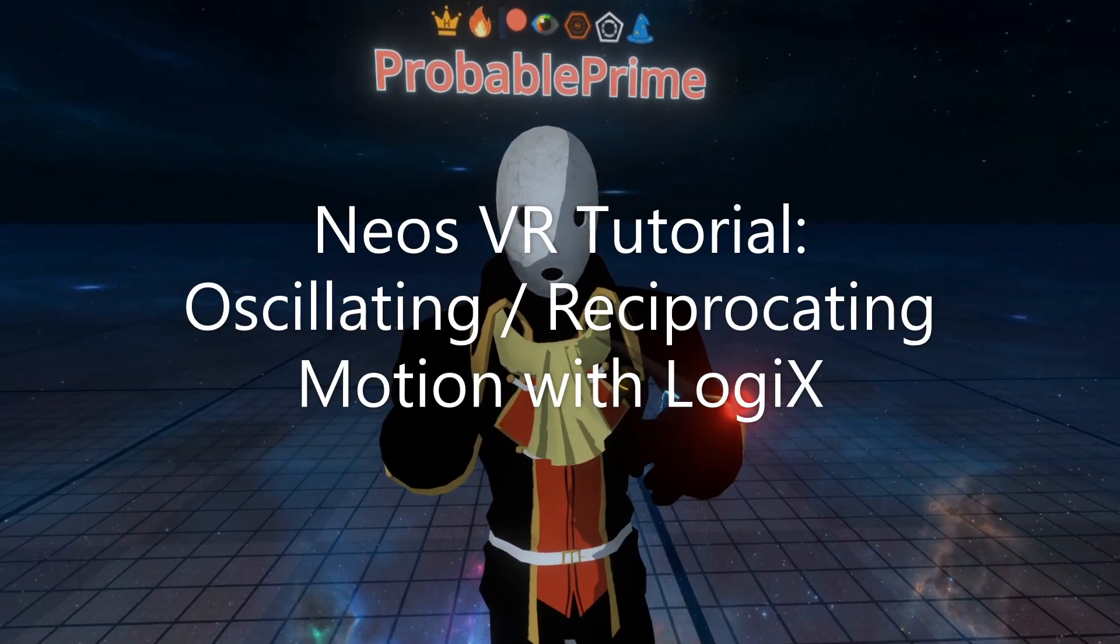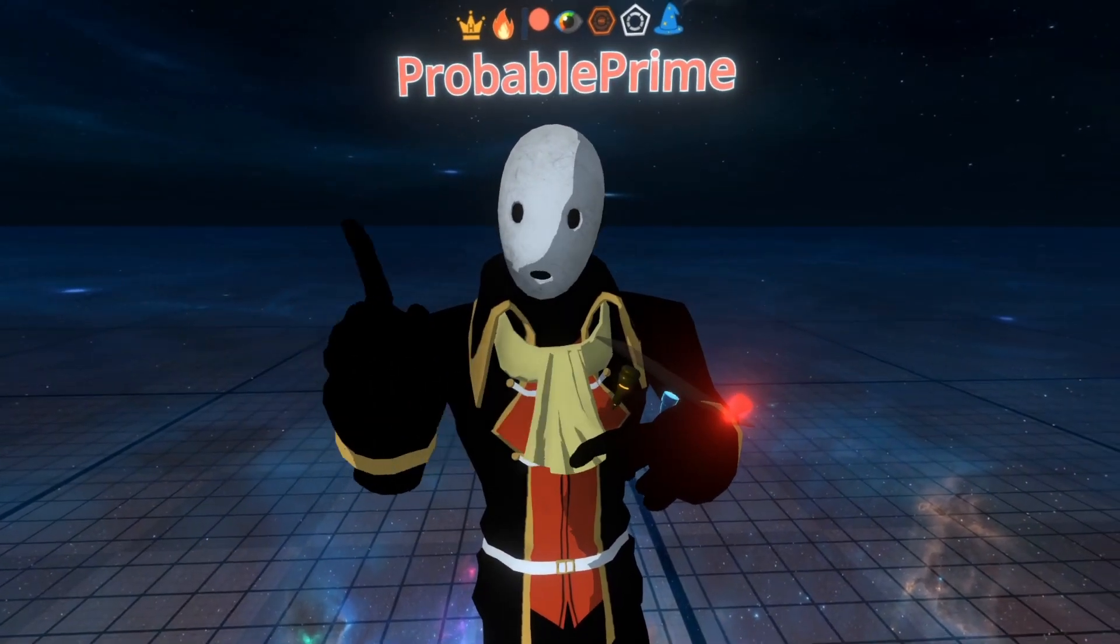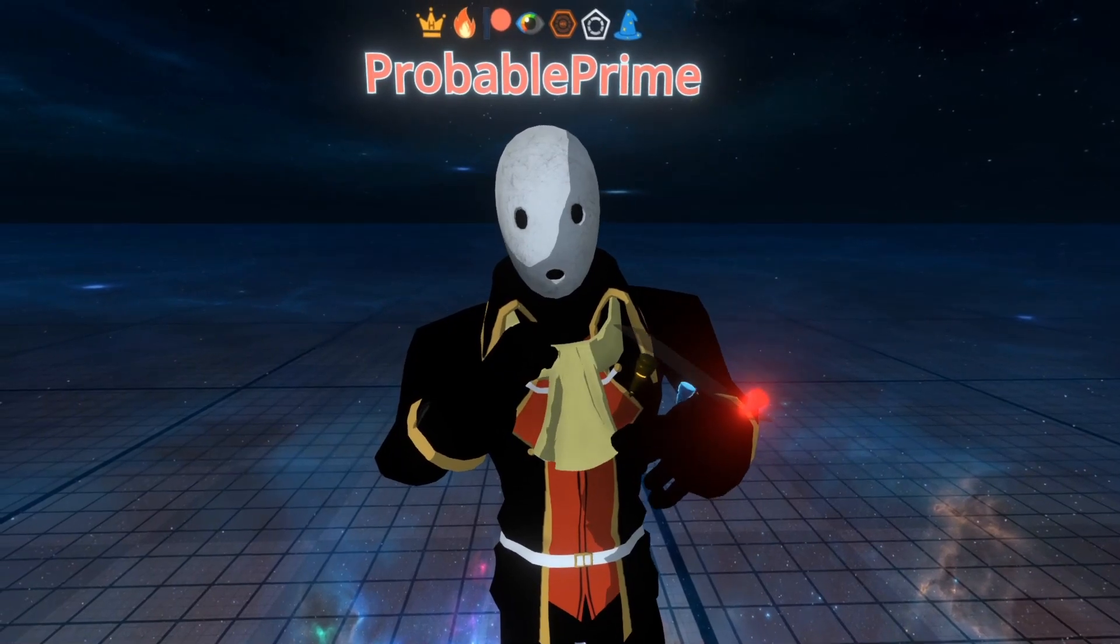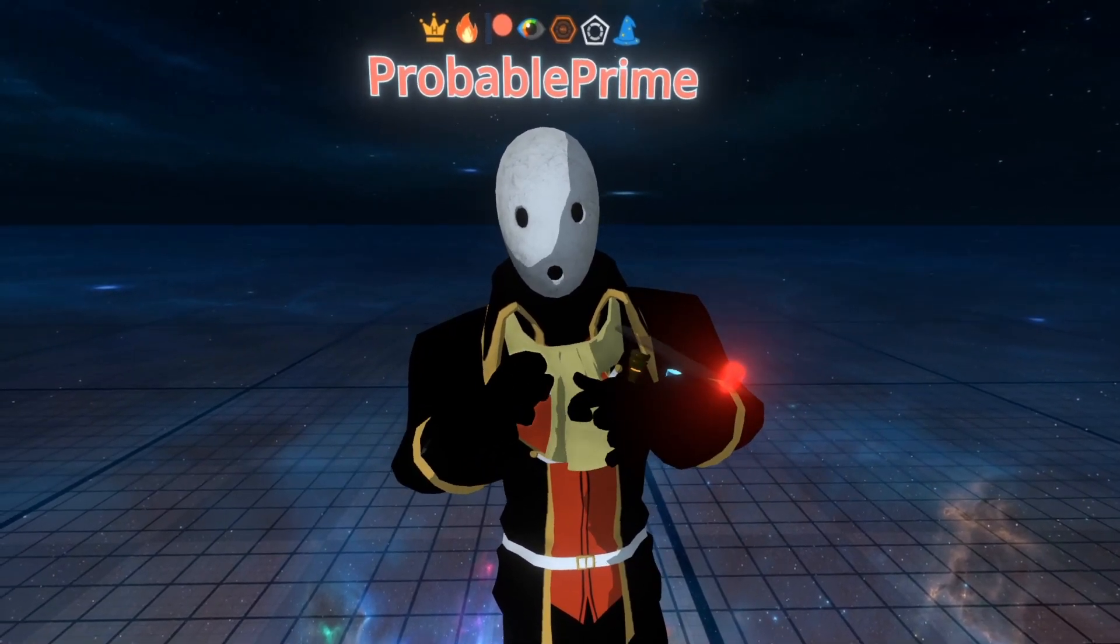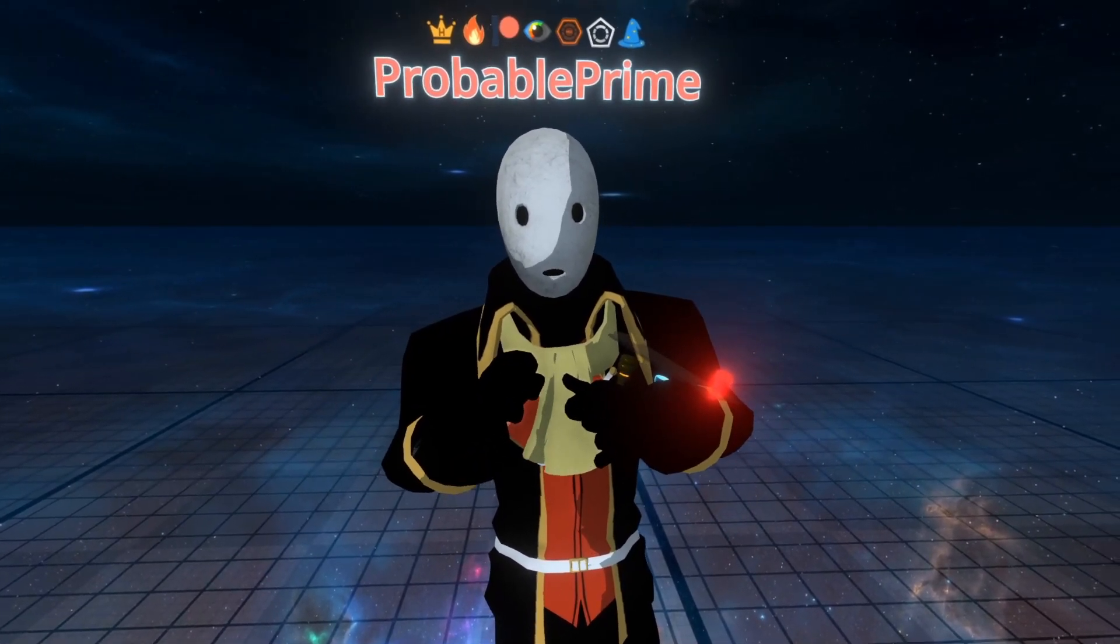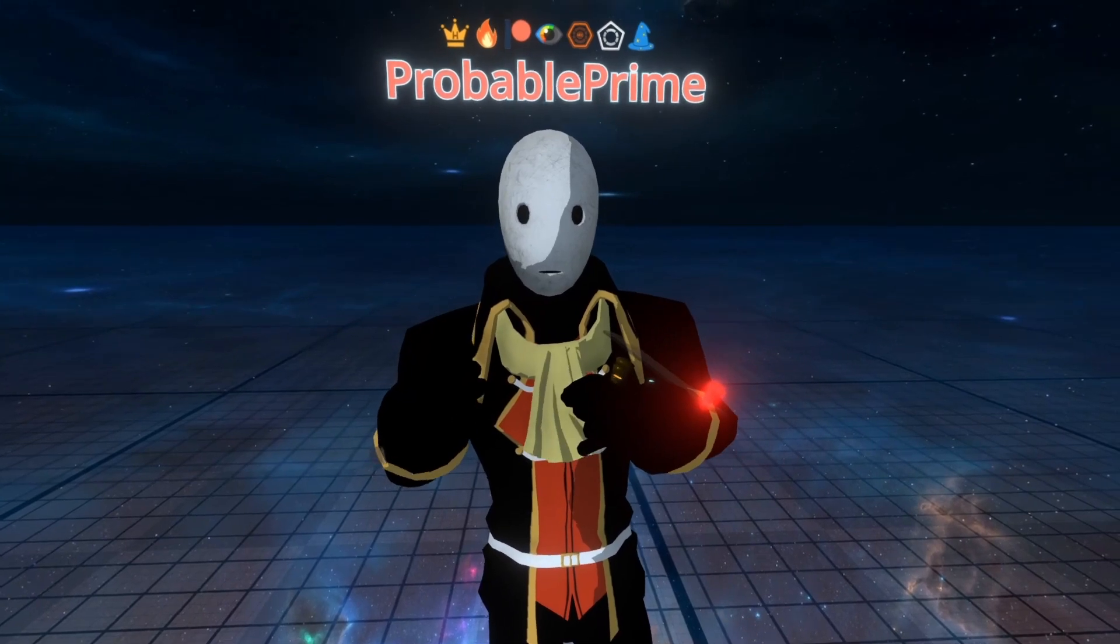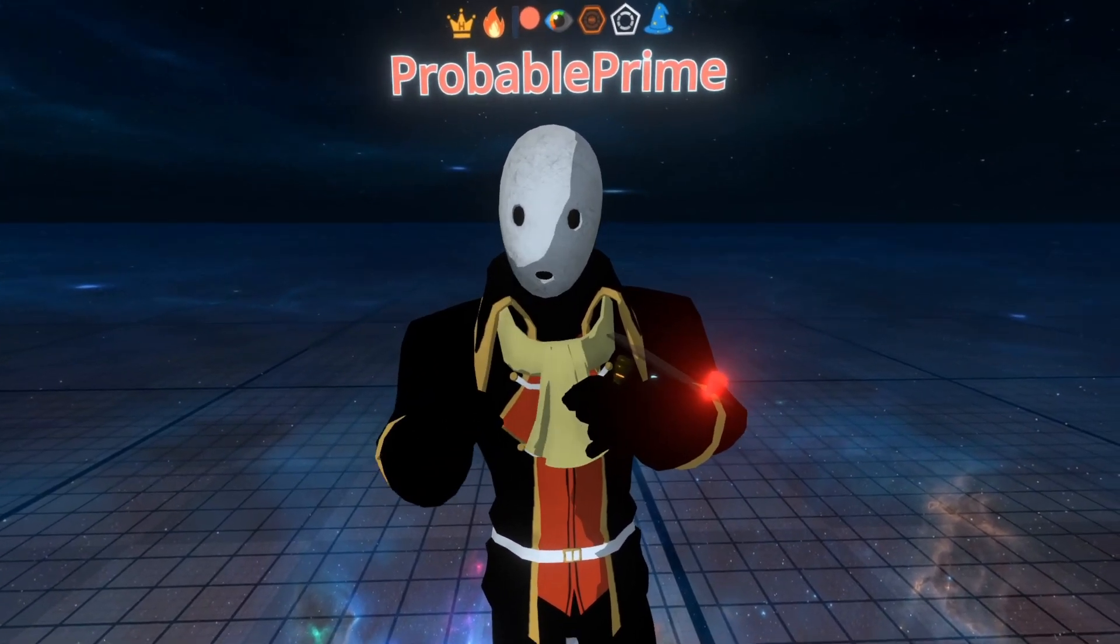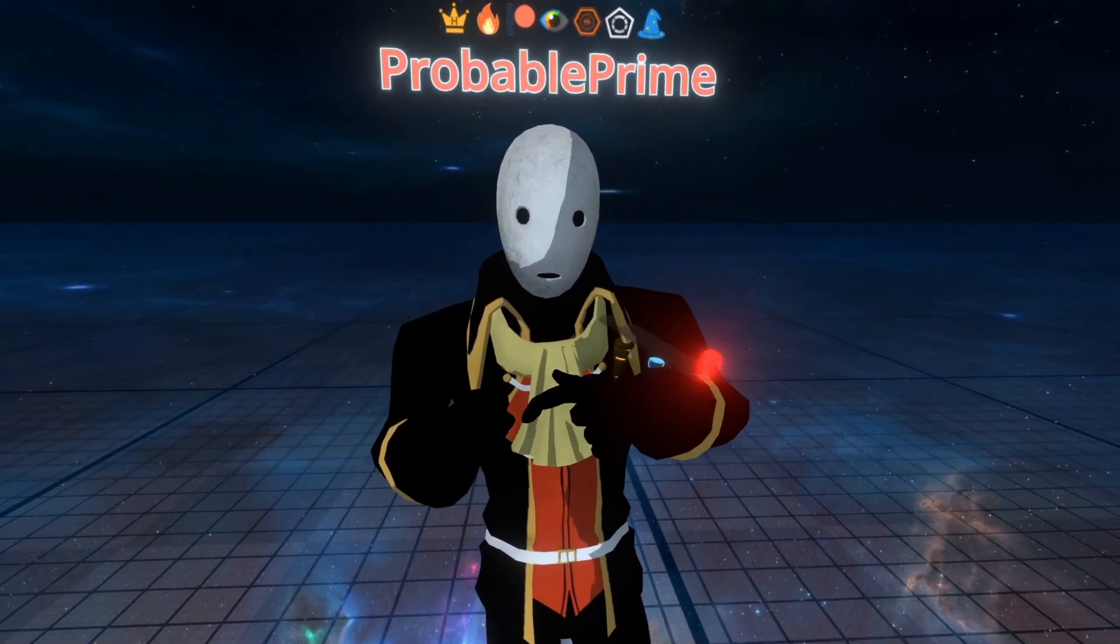Welcome back, we're going to go over how to do oscillations or reciprocated motion in Logix today. I saw a couple of questions on this, so I wanted to just fill them in. I can't remember exactly who left the question, so if it's you, leave a comment, I'll pin it and let people know that it's you that asked the question.